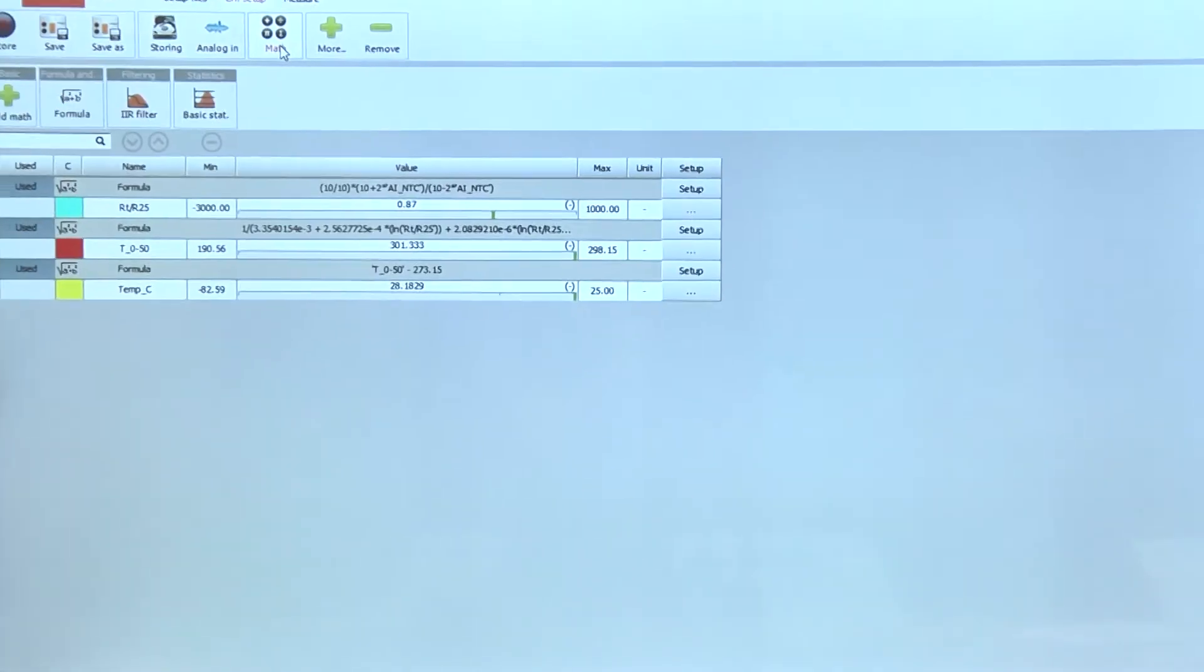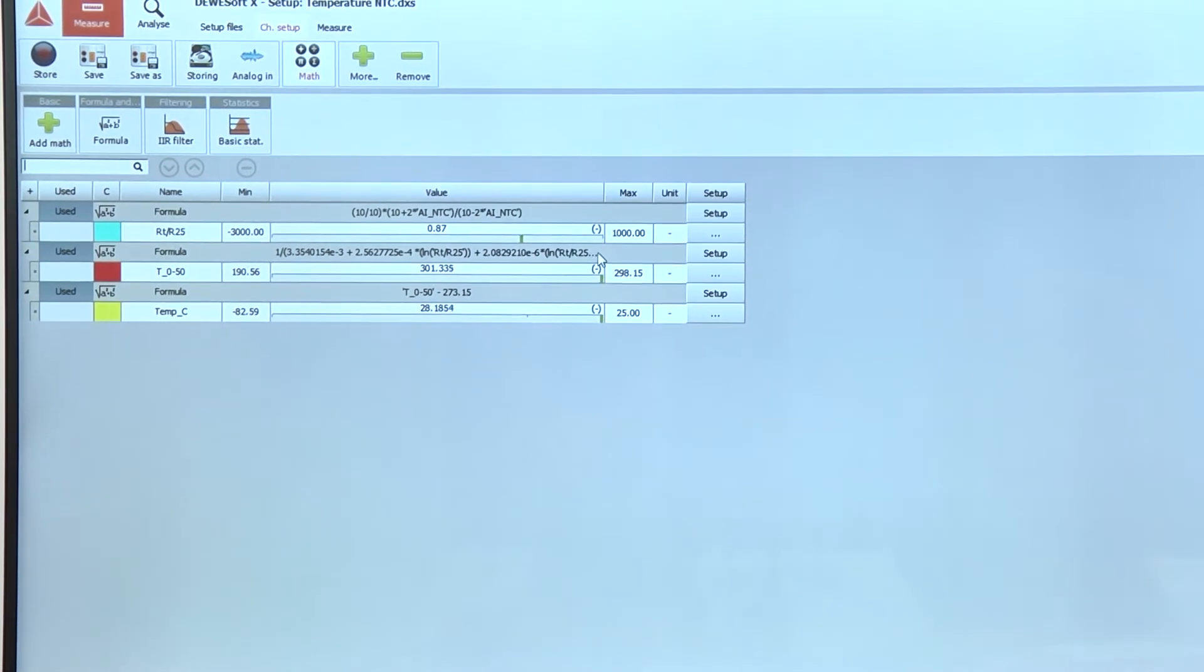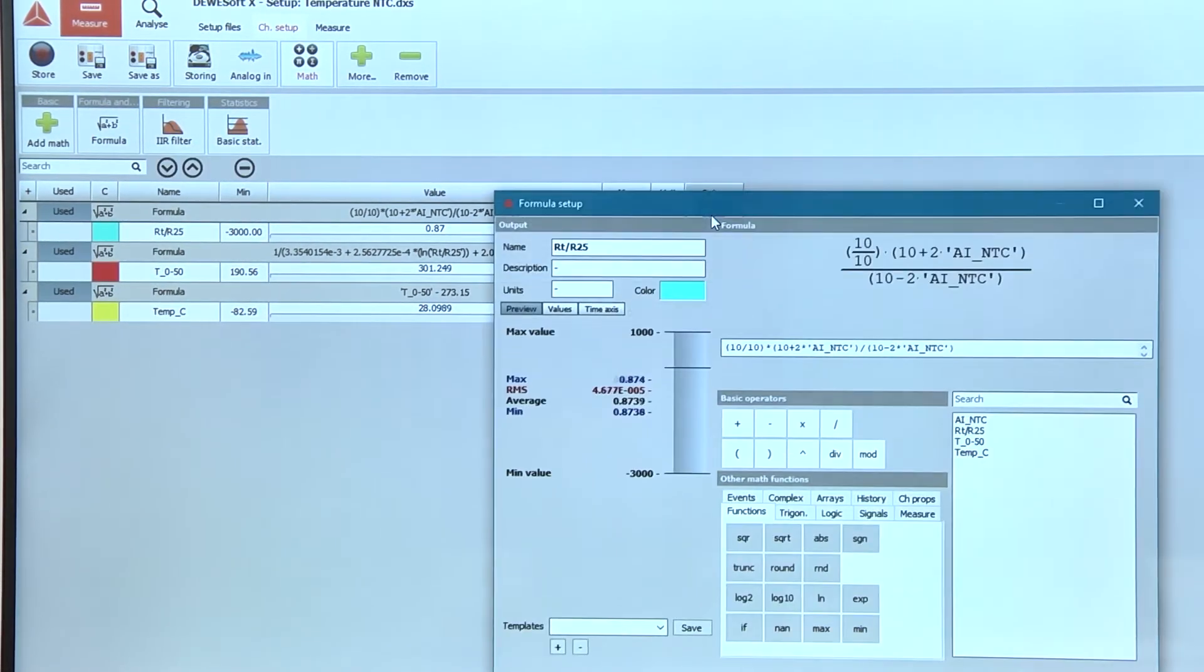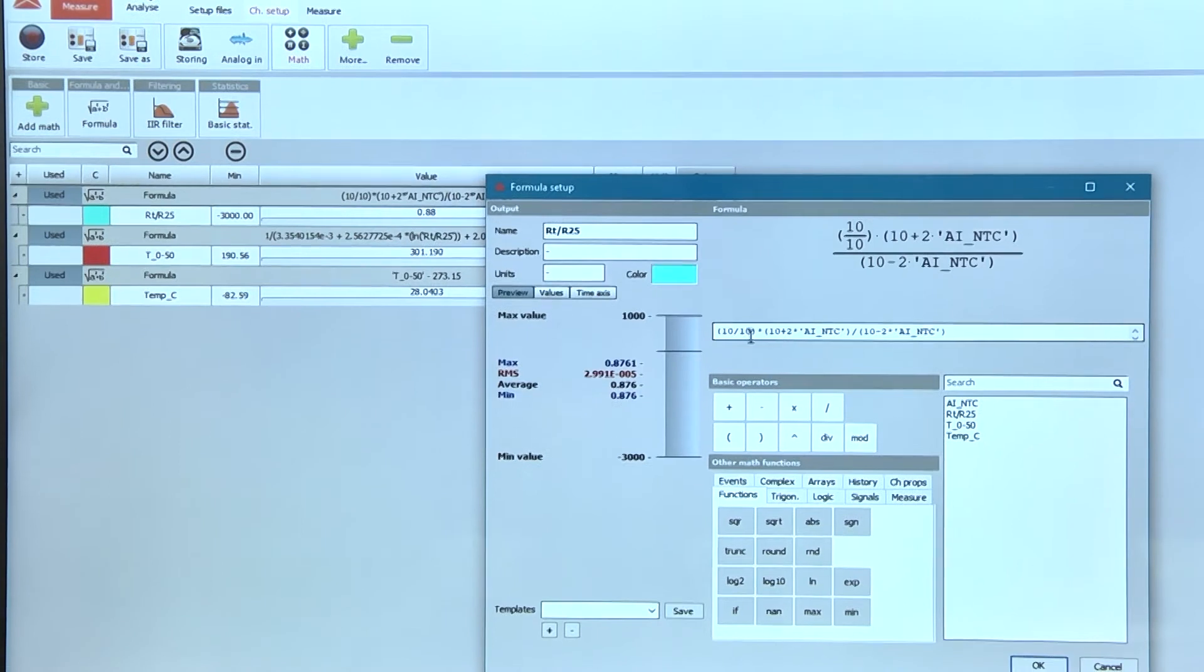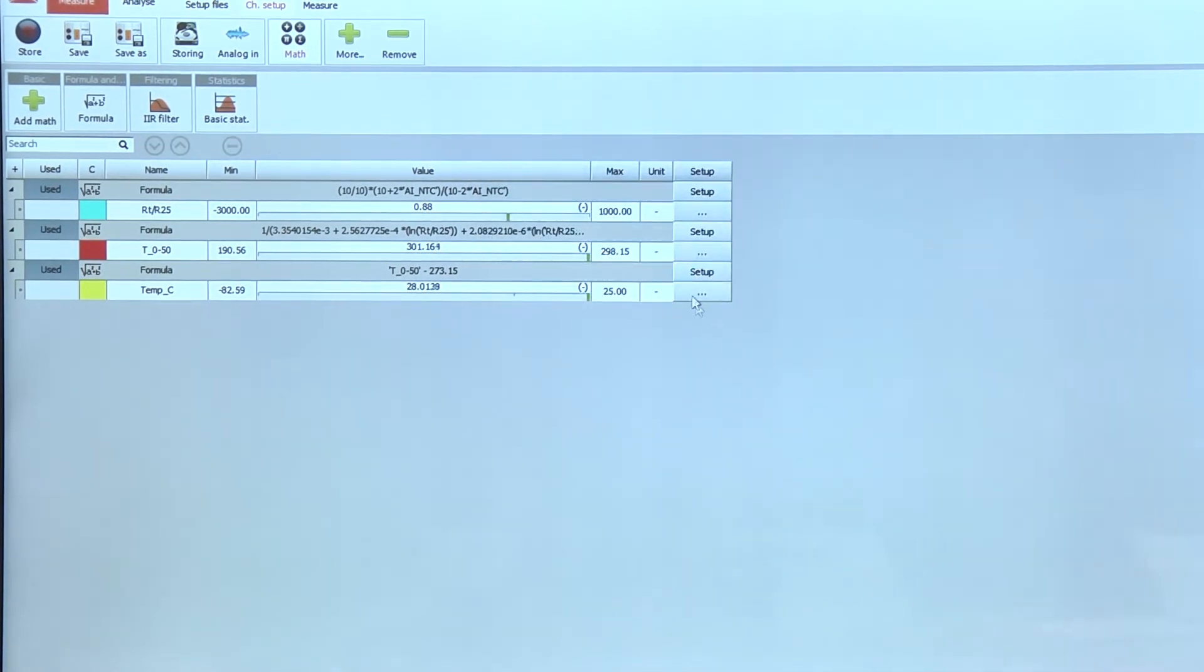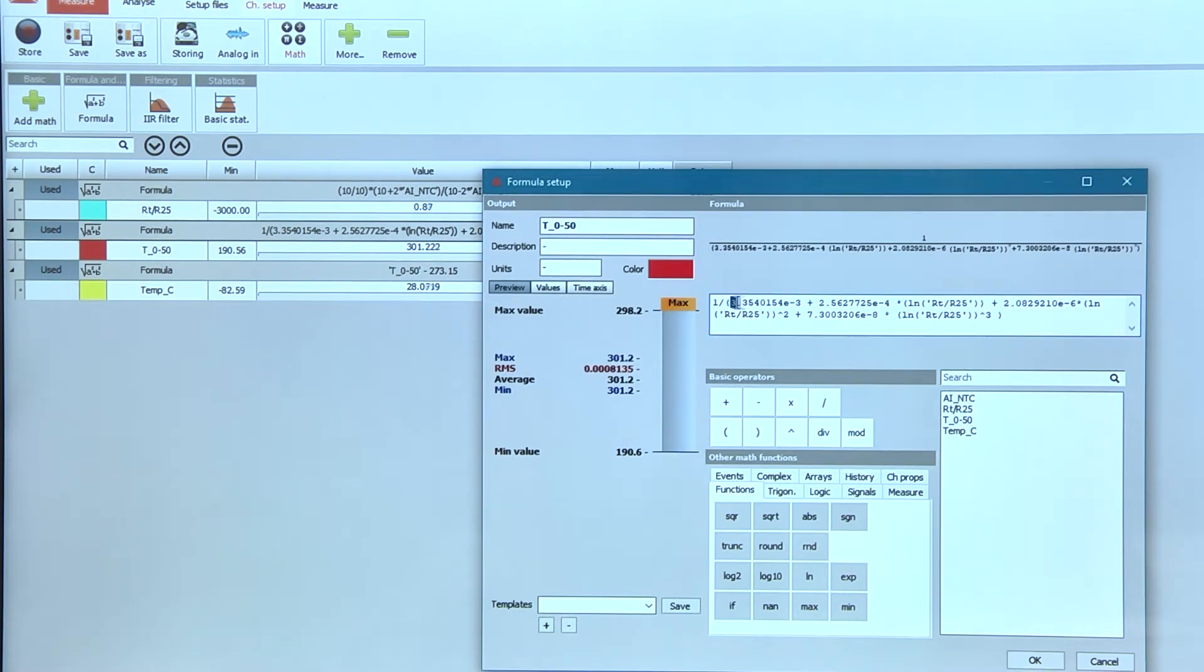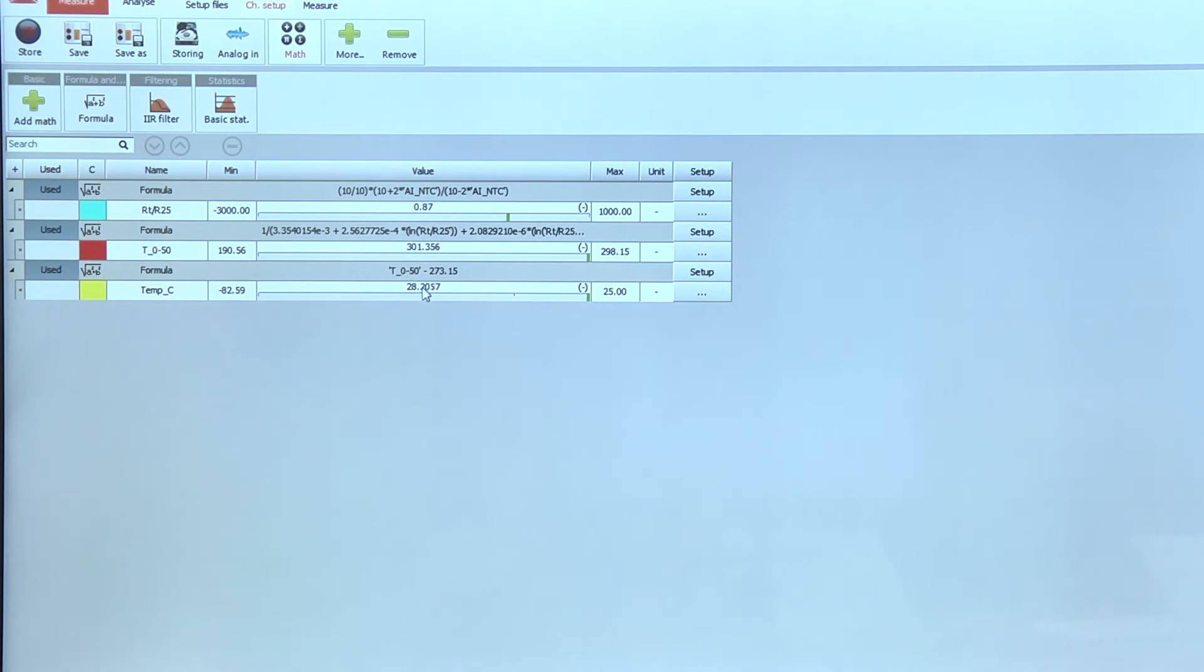In math, you must enter two equations. First is resistance ratio equation. And the second one is Steinhart-Hart equation with factors that are defined by the producer of NTC. And the result is in degrees Kelvin. So if you want degree Celsius, you must subtract 273.15 degrees.